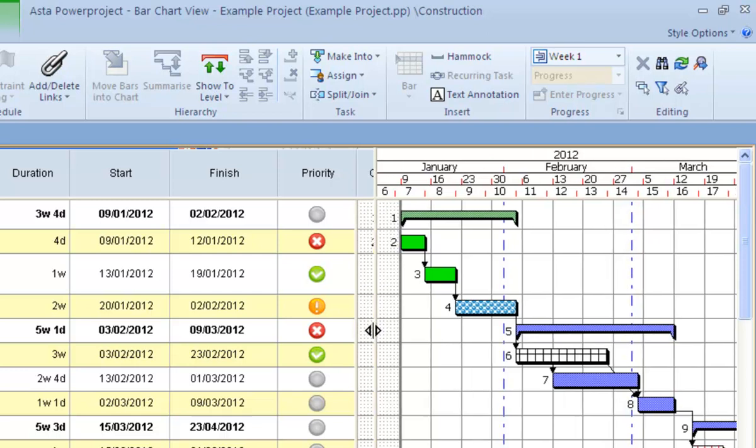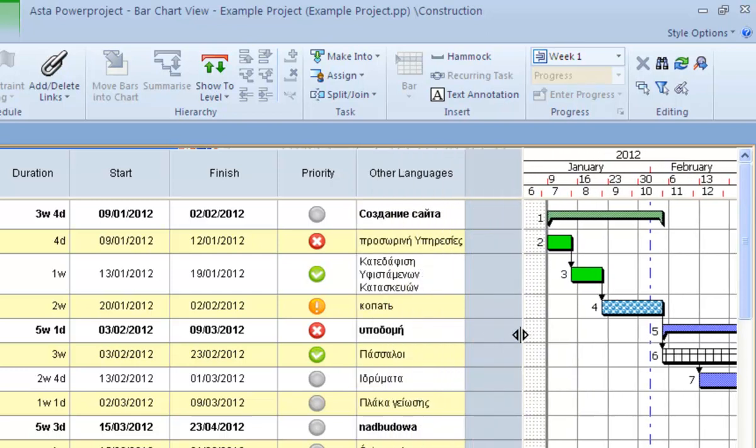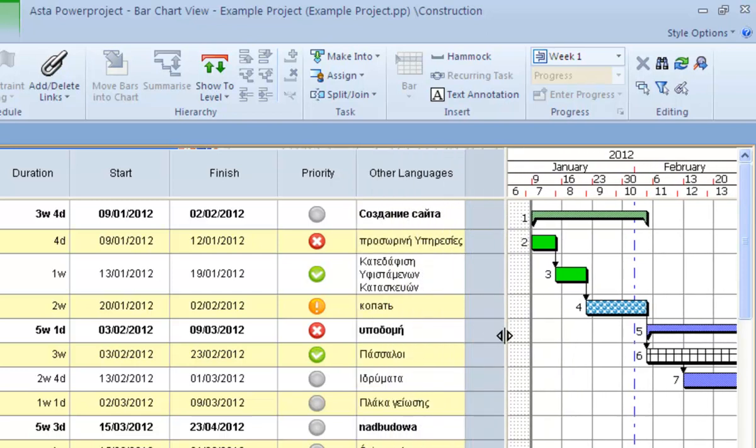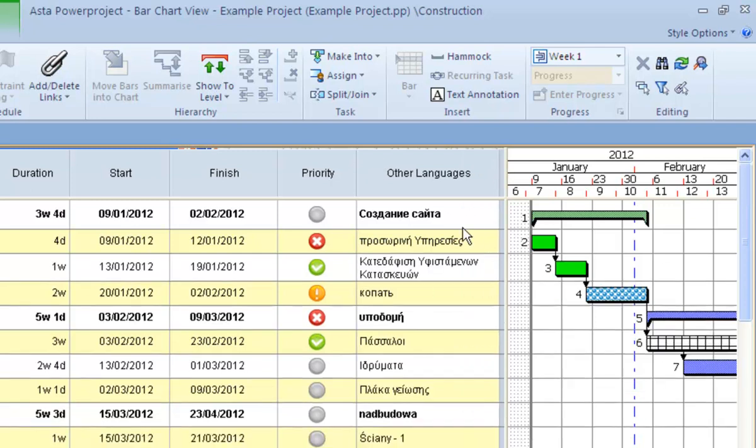The next column is Other Languages. I've put this in to show you that the software is now fully Unicode compliant. So you can have text in here from other languages. I've got in here Russian, Polish, and Greek. It's now fully Unicode compliant.